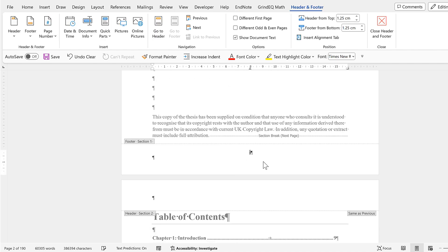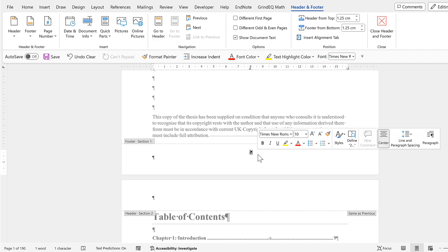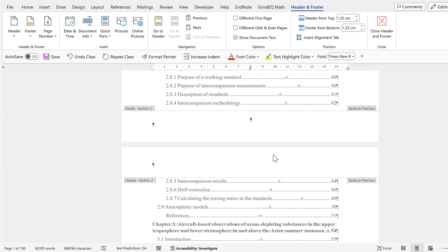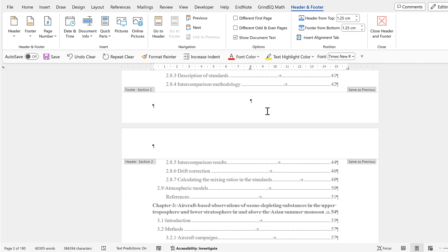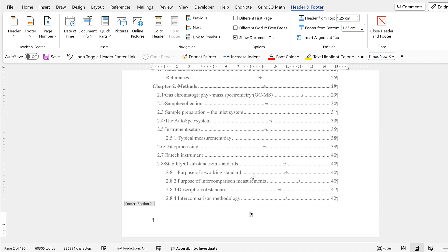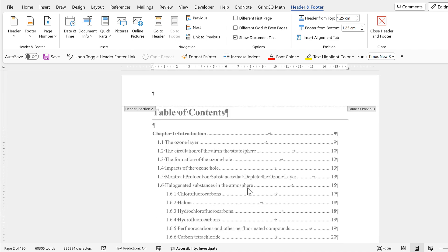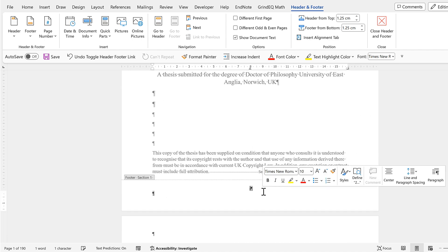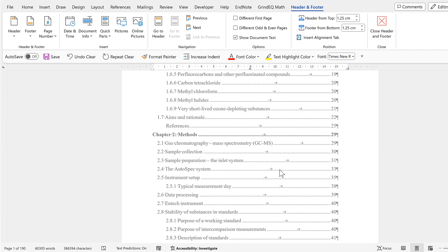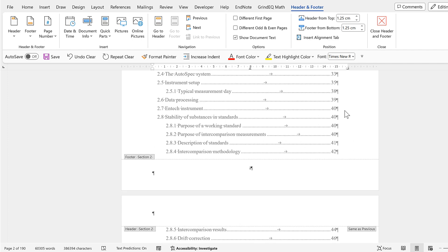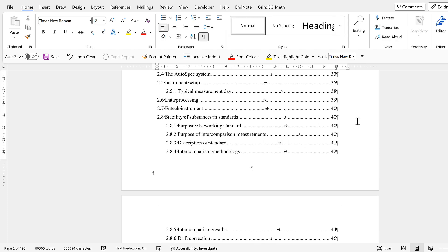The final step is to remove the page number for the title page. I'll double-click to get back into the footer, but I can't just delete the number here because it would also remove the page numbers underneath. So I'll undo that and click in the table of contents footer. There's an option called 'Link to Previous' — I need to click it to deselect it. Now the page numbers in the table of contents aren't linked to the previous section, so I can go up to the title page and delete that page number, and the numbers underneath are still there.